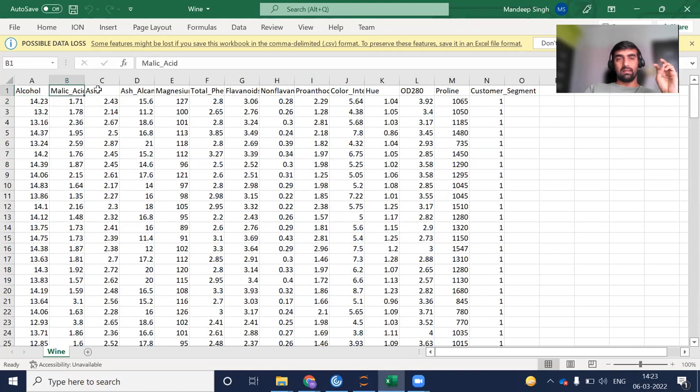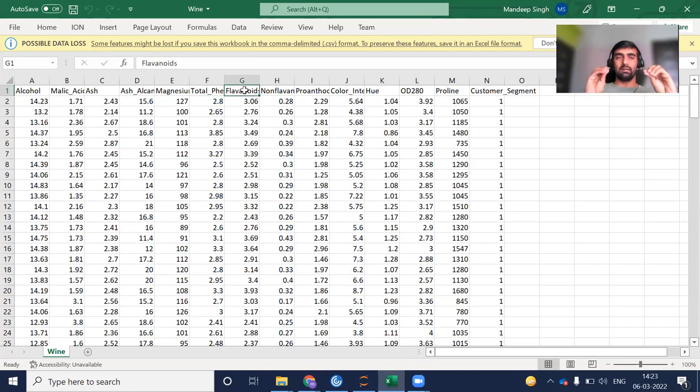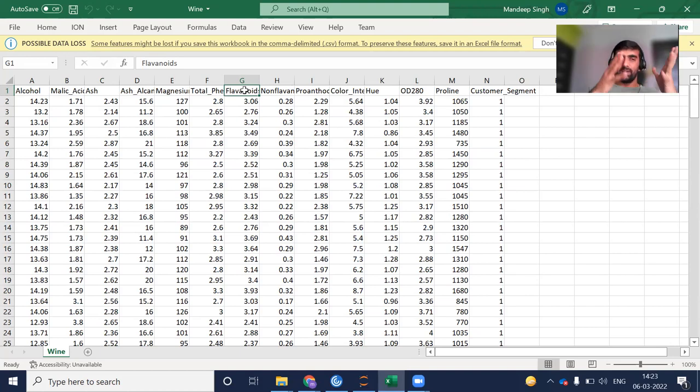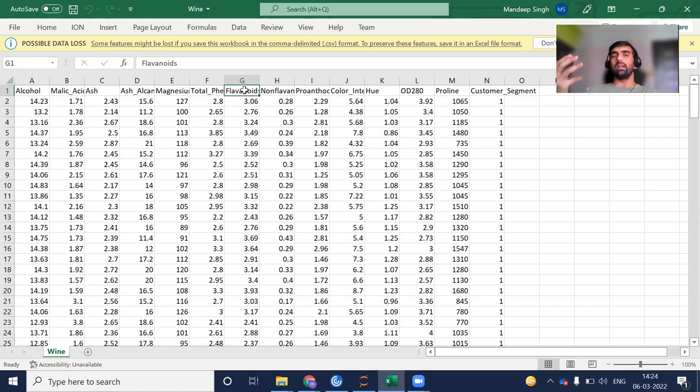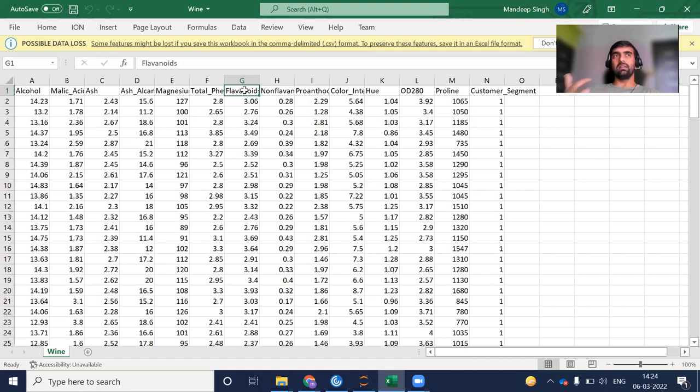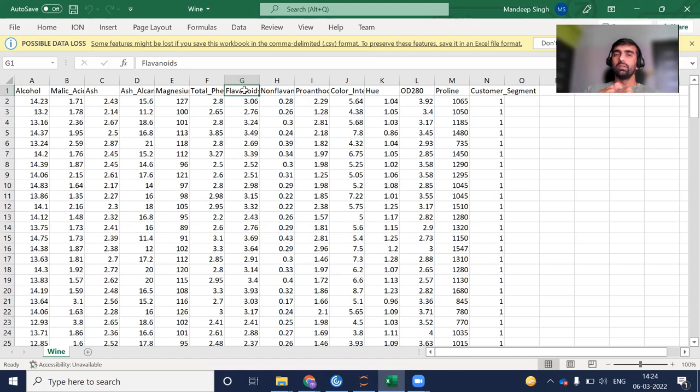The attributes include alcohol, malic acid, ash, alkalinity, magnesium, total phenols, and others. Based on these values, we need to predict what kind of wine it is. We'll make a model that understands this data during training. After training, we can give unseen records to our model and check if it can predict whether a wine is type one, two, or three.